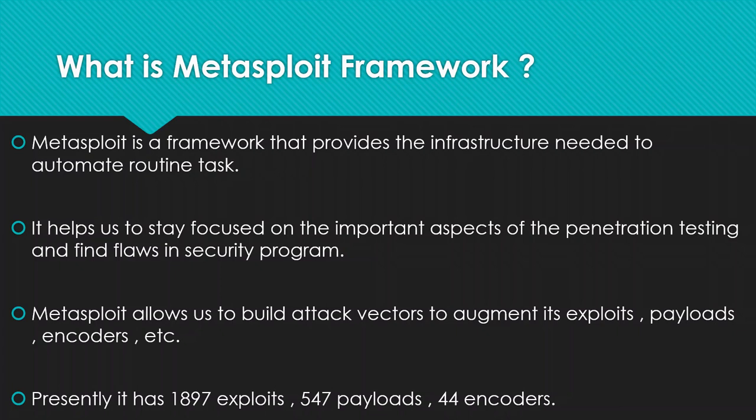Metasploit allows us to build attack vectors to augment its exploits, payloads, encoders, etc. Metasploit helps us to add an exploit also build our own exploits and payloads and encoders in it.